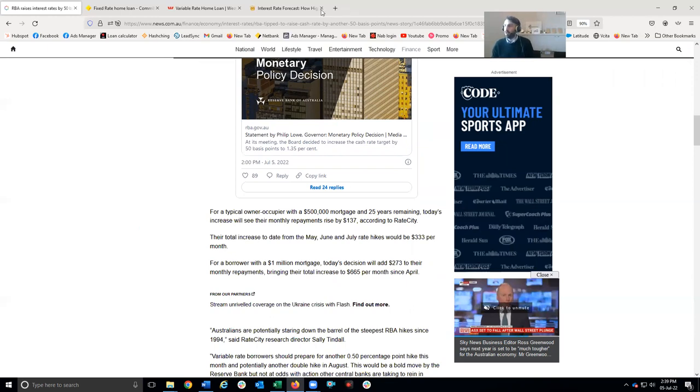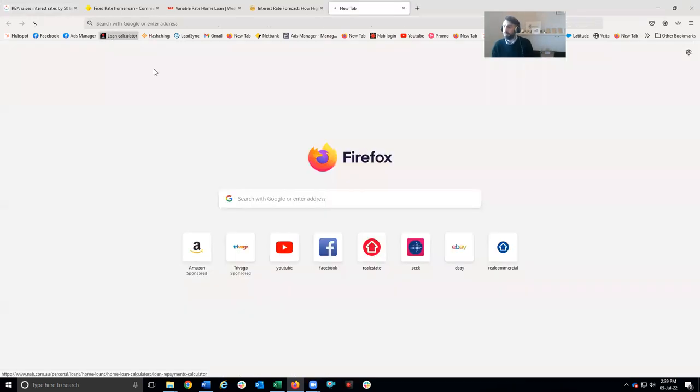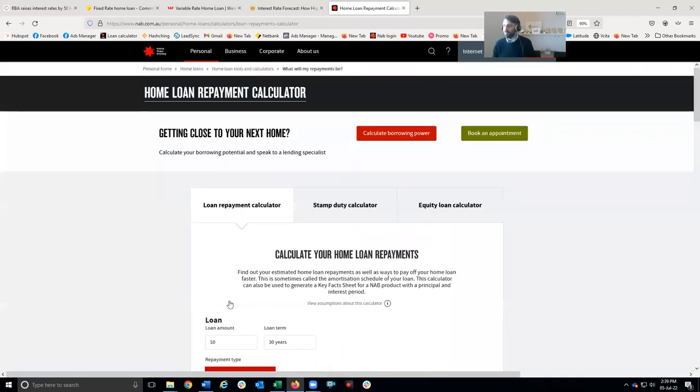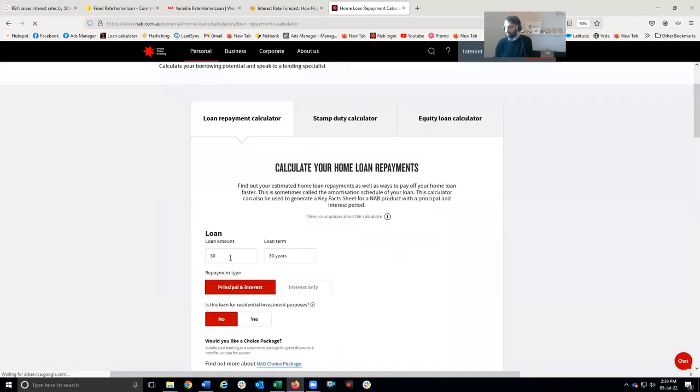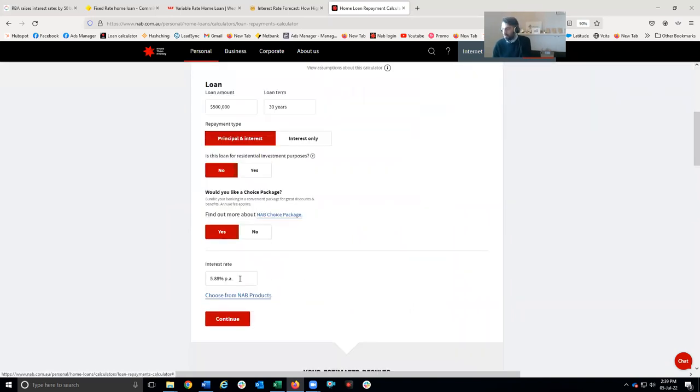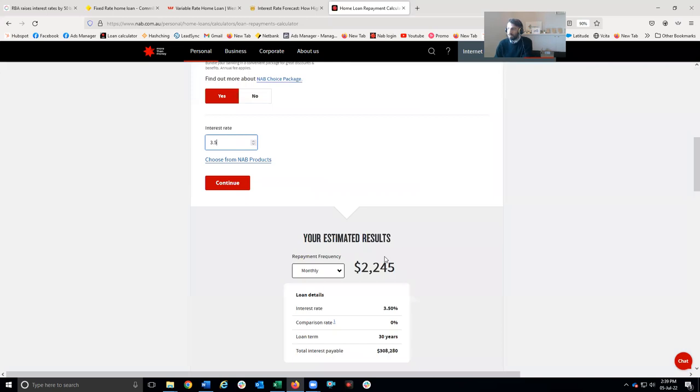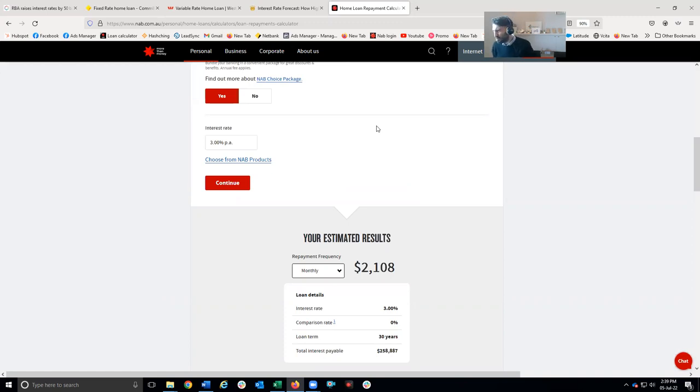Looking at a loan calculator here, we can see the knock-on effect and it is pretty significant. Let's say you had a $500,000 mortgage. If your rate was 3% and you pay monthly, you'd pay $2,108 a month. At 3.5%, it's now $2,245 a month, about $140 a month extra, which is like 35 bucks a week. So it's all adding up.